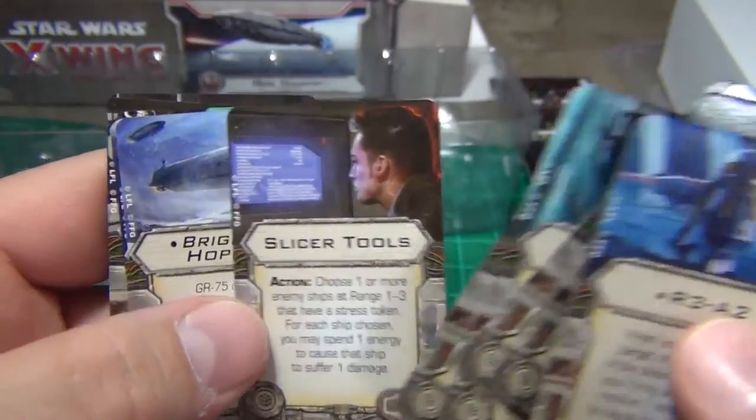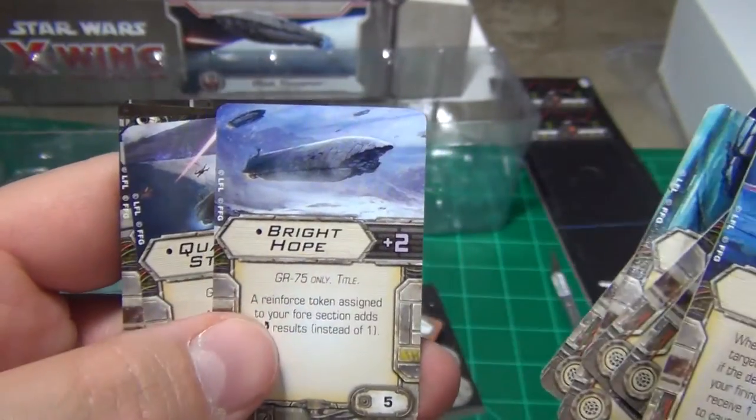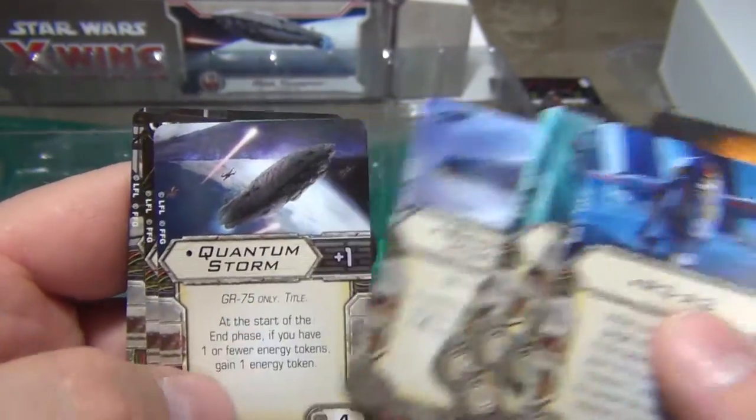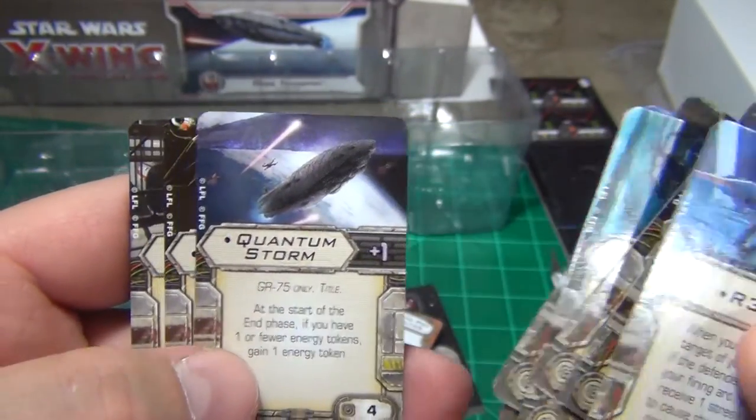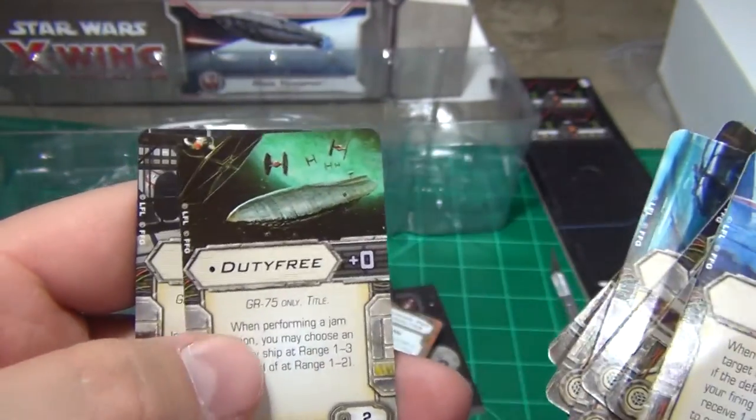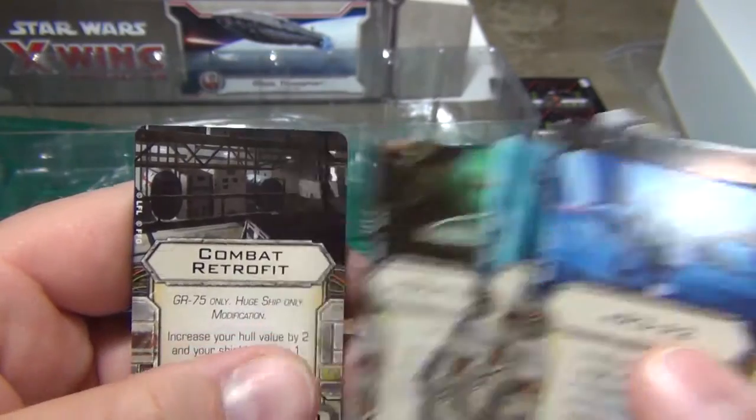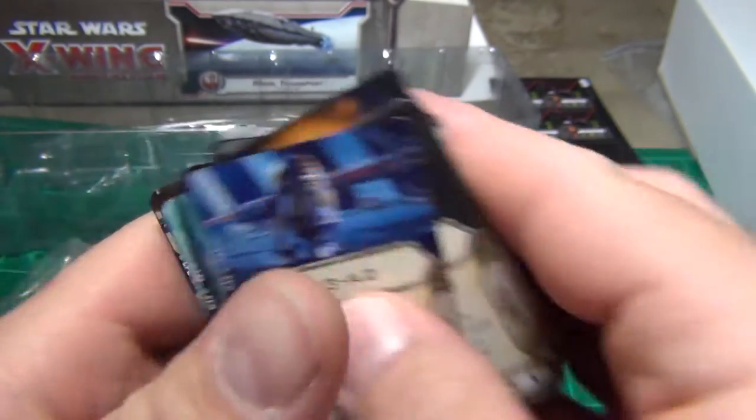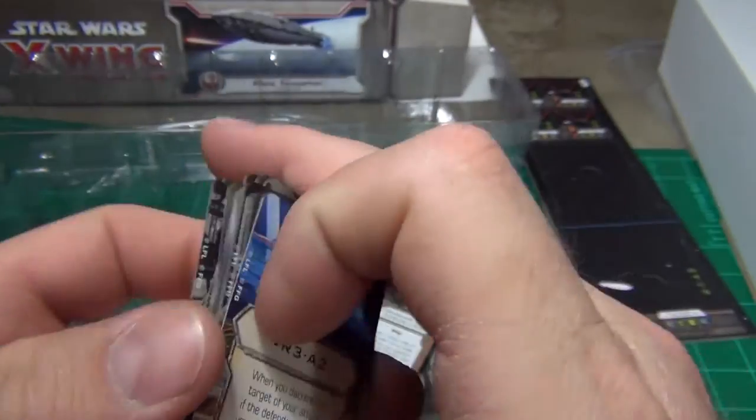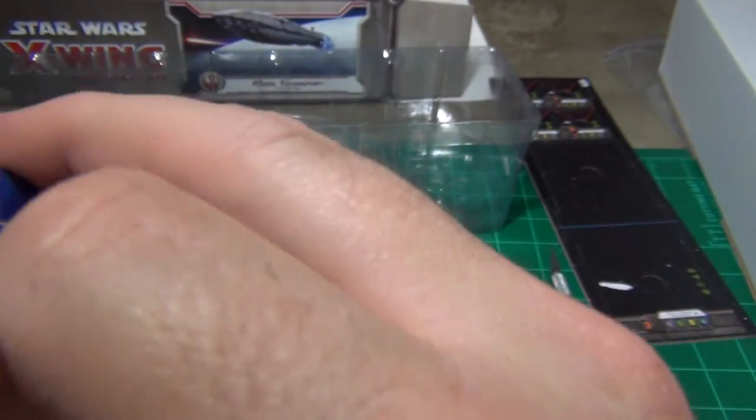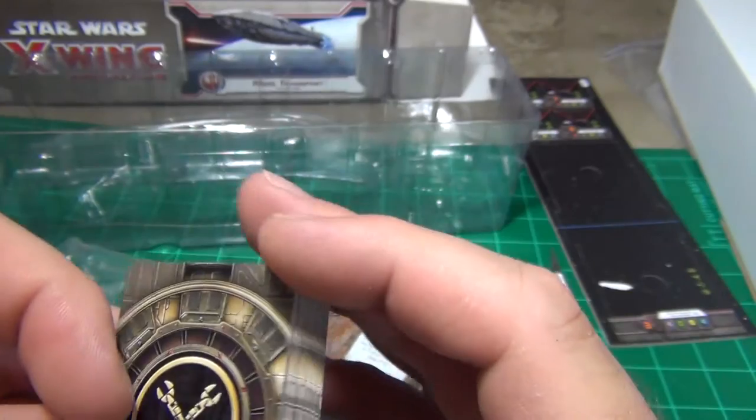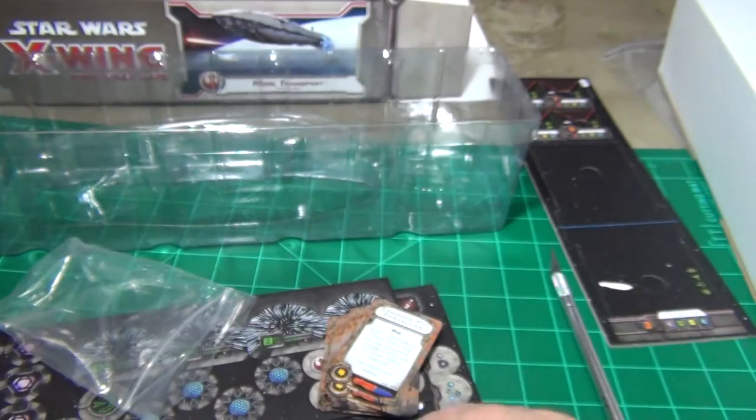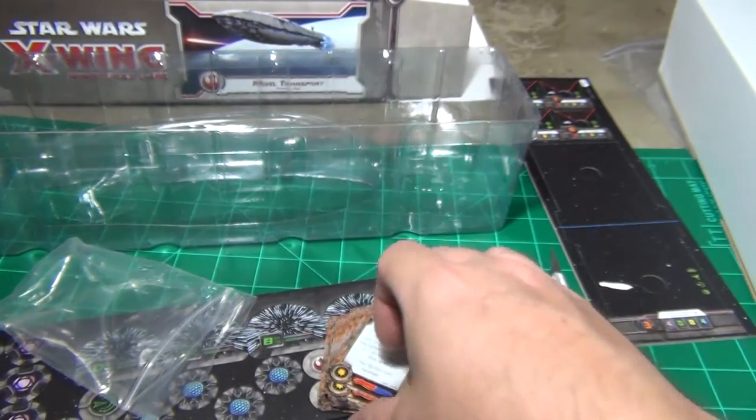Shield Projector, Slicer Tools, Bright Hope, Quantum Storm, Duty Free, Combat Retrofit. So a lot of those look like they're going to be upgrades for the GR-75.